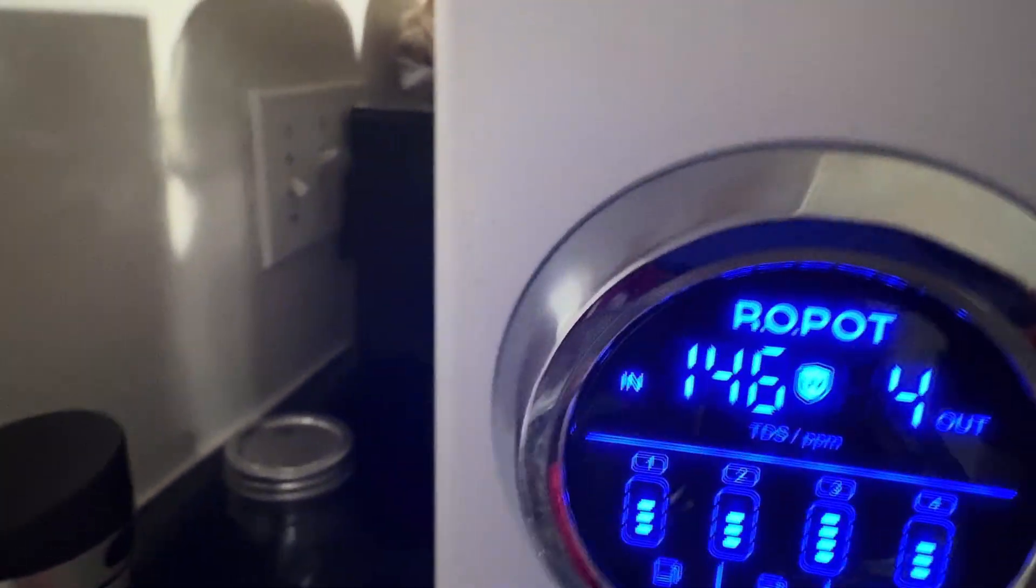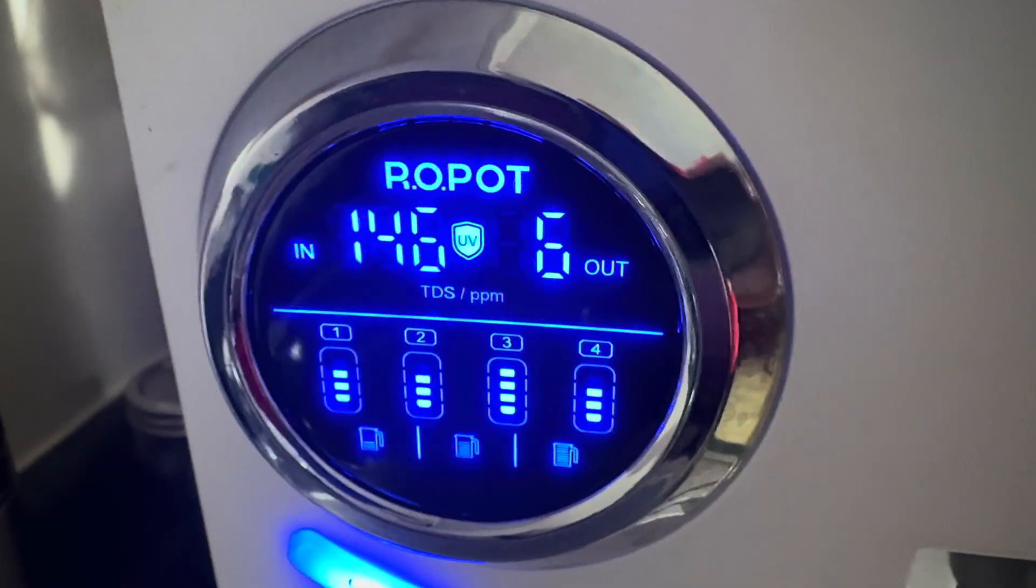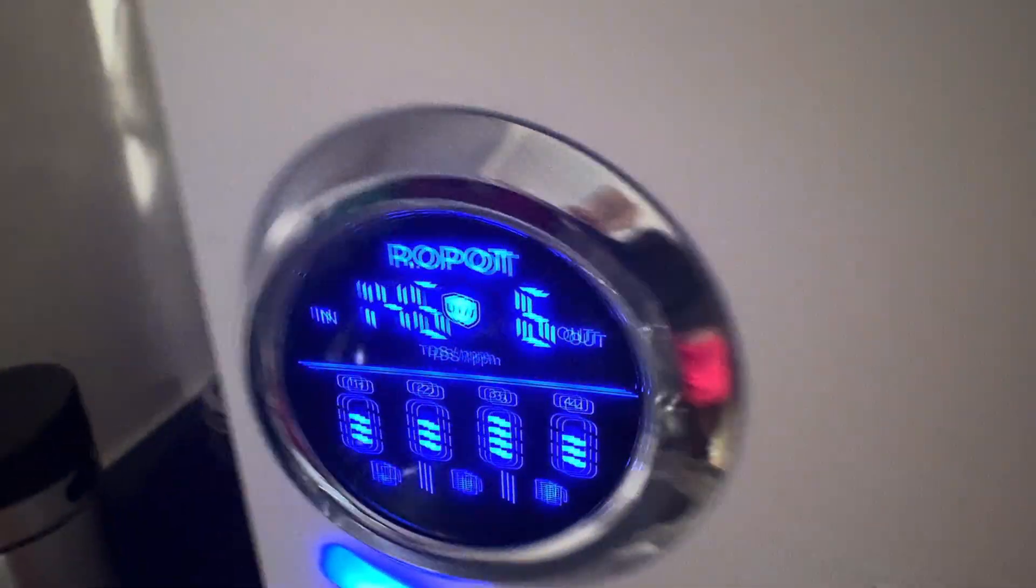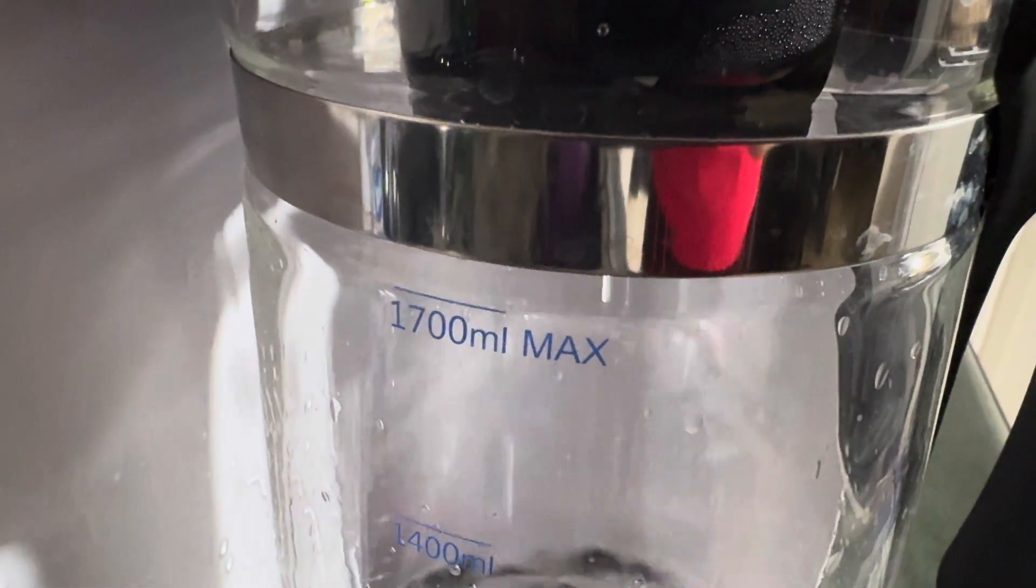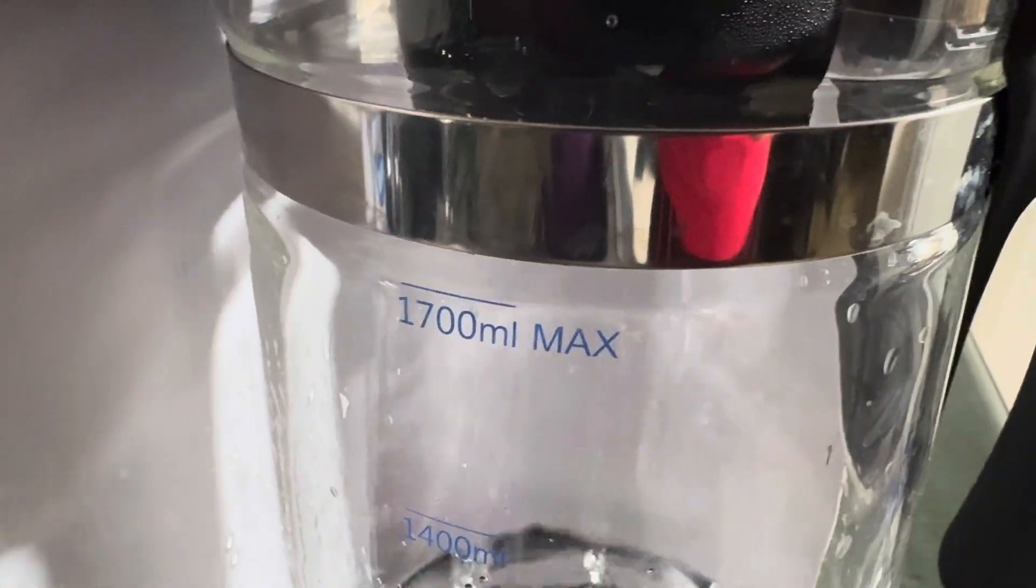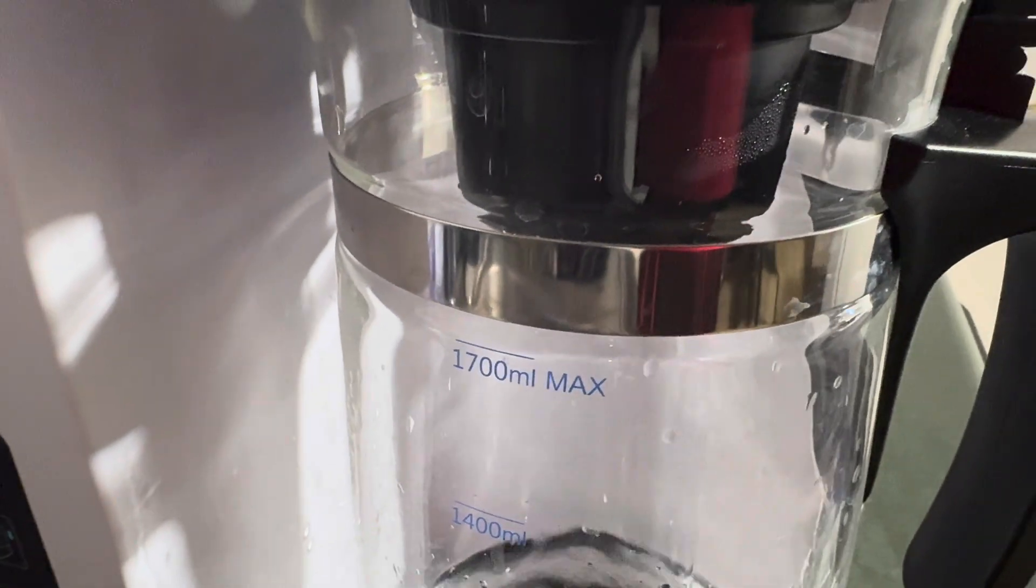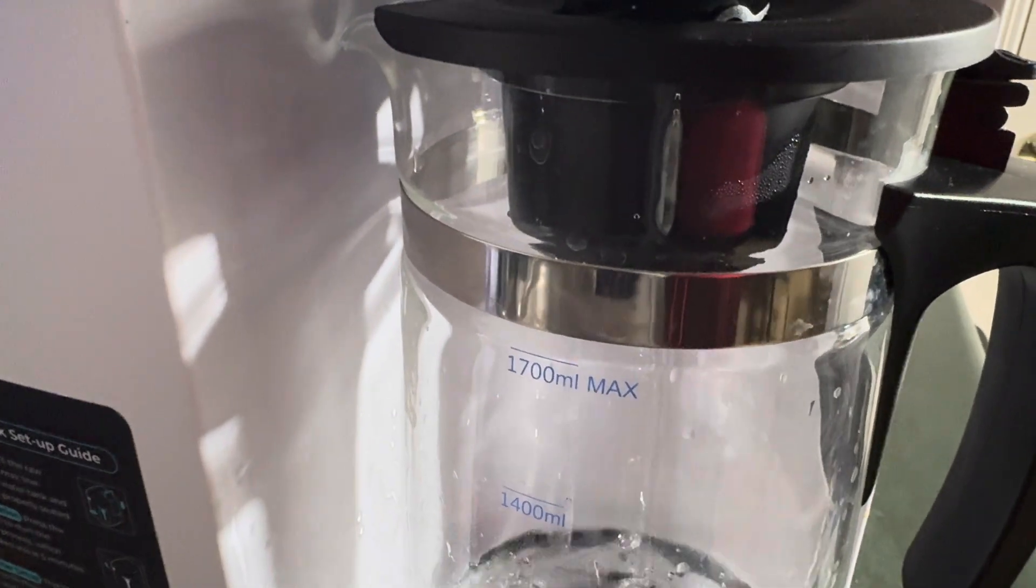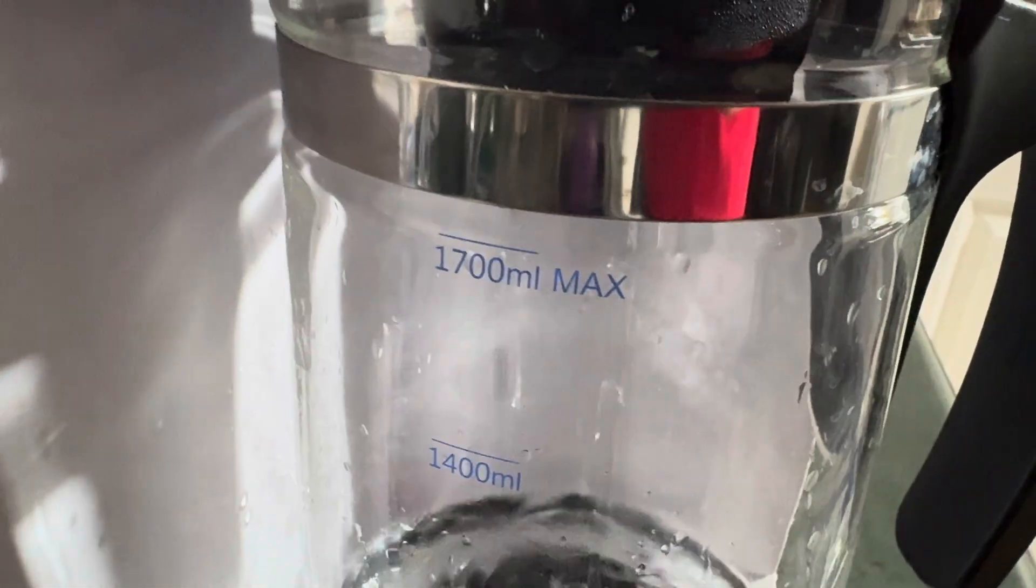As you can see now, it gauges the water on the whole total thing as it's going through. And I had pretty good water to start with. But as you can see now, it's filling this up. Right here, it says 1,700 milliliters max, which is true. Now, you need about almost 3,700 milliliters for a gallon. So, two of these and a little bit.